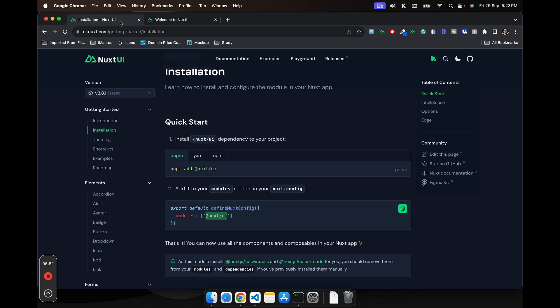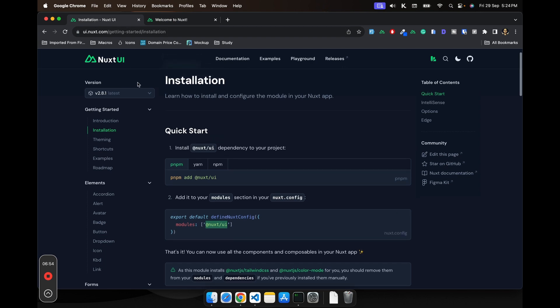That is because the Nuxt UI uses Tailwind under the hood and when you add the Nuxt UI in your Nuxt 3 project, it automatically adds a few dependencies that you might be needing.